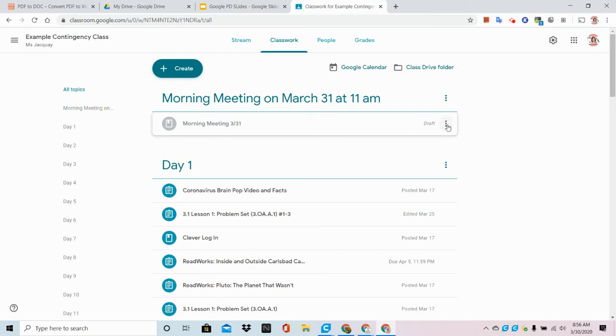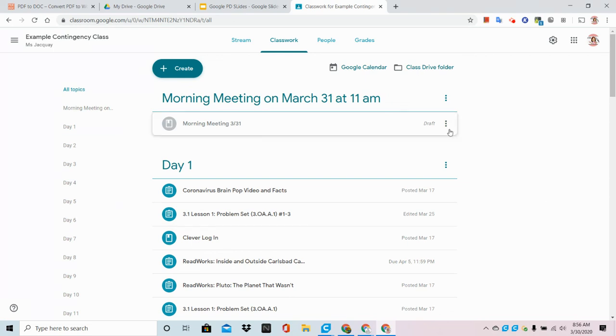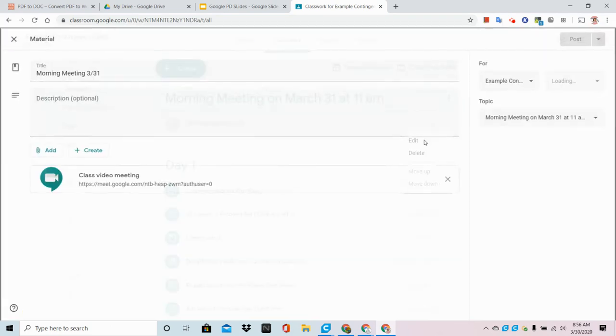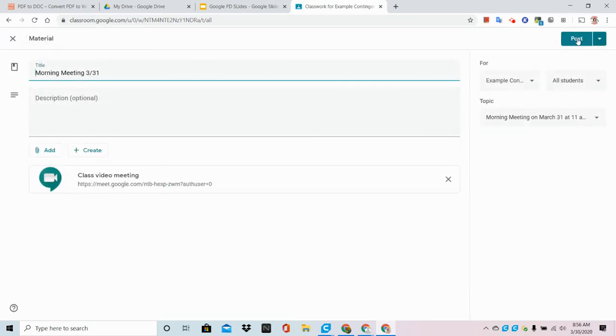When I'm ready about 10 minutes before the start of the meeting, I could come back into Google Classroom, click on the three dots that appear at the end, hit edit and simply go to post which will make it live.